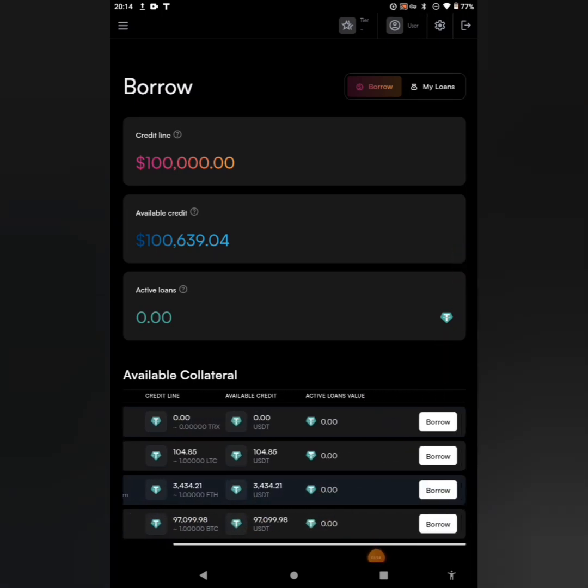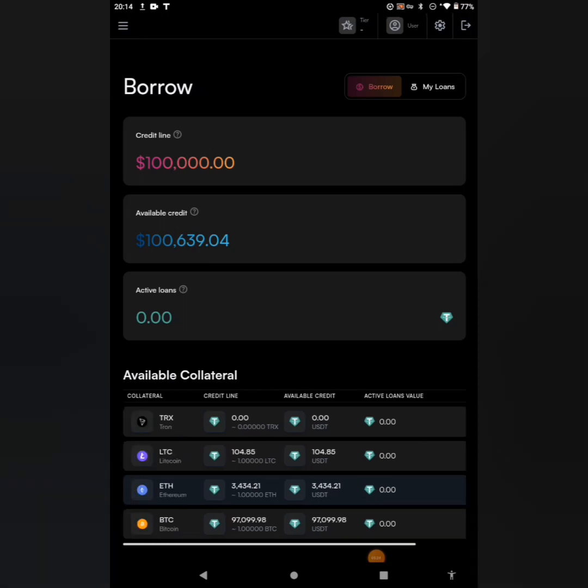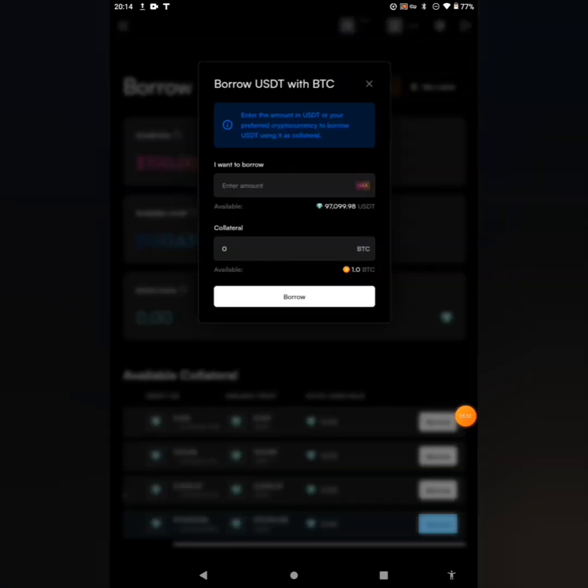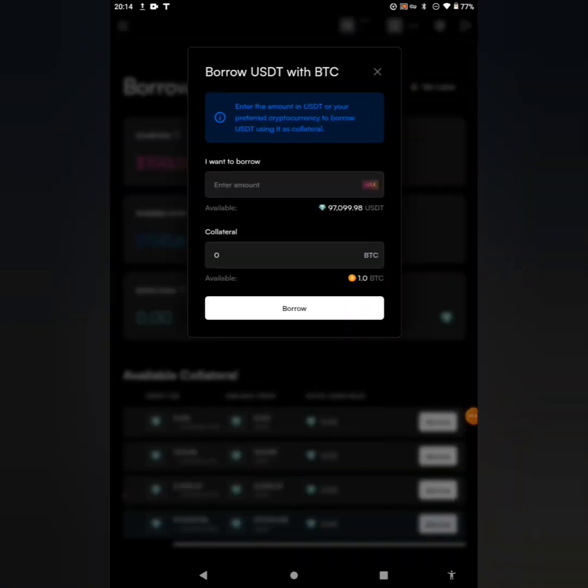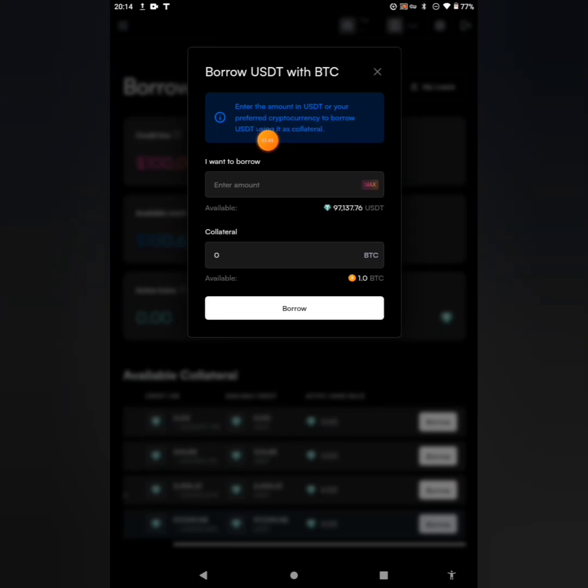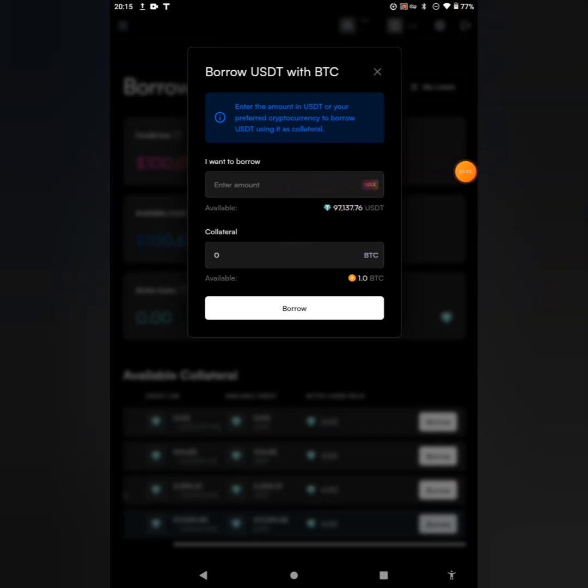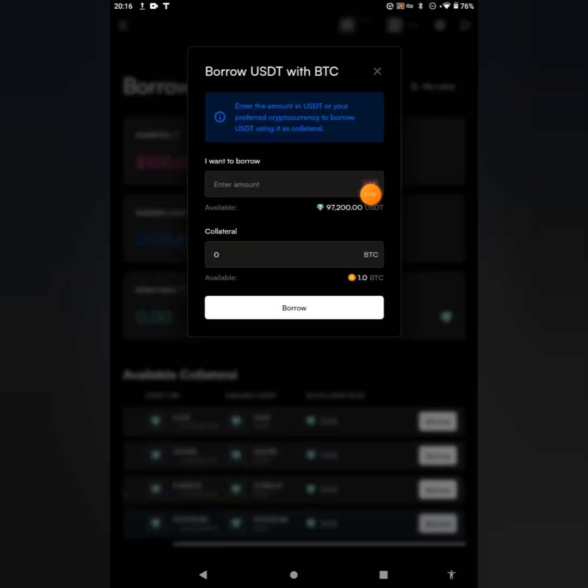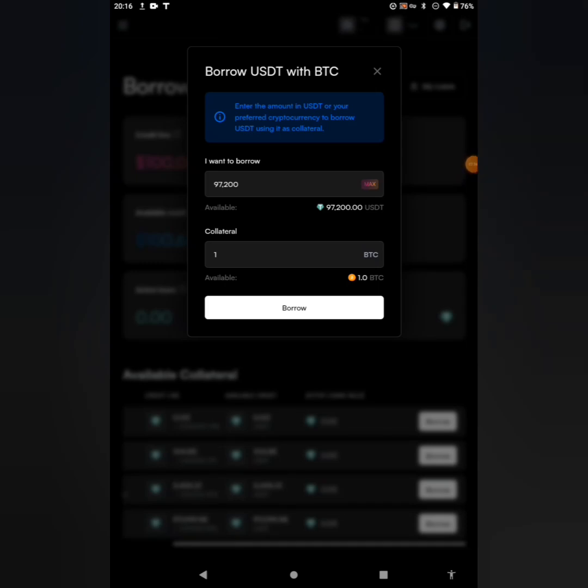You go ahead to click on the borrow. You can see the interface that just popped up: Borrow USDT with BTC. Enter the amount in USDT or your preferred cryptocurrency to borrow USDT using it as collateral. Click on that part to enter the amount you want to borrow. Click on the maximum, which is 97,200, the one I'm having as my available balance. The collateral is one BTC.